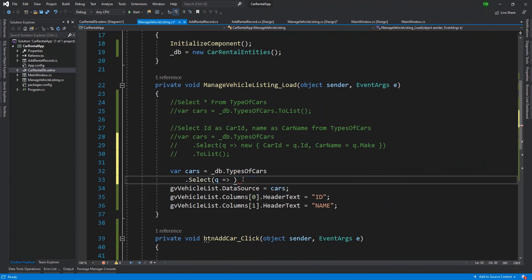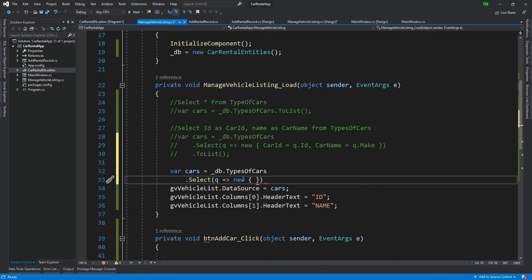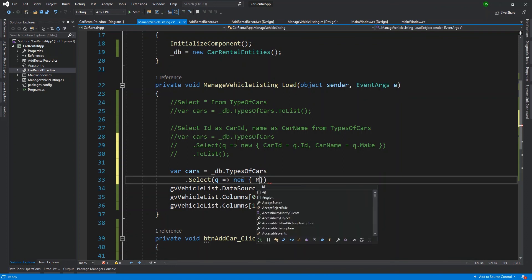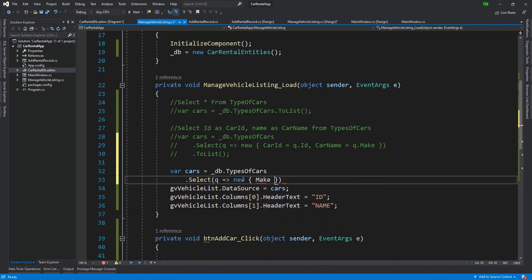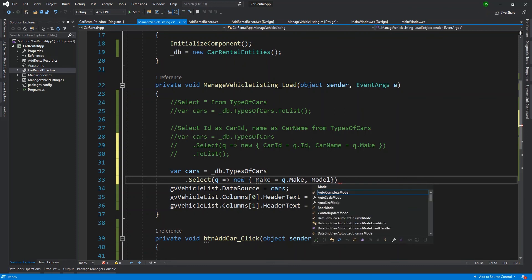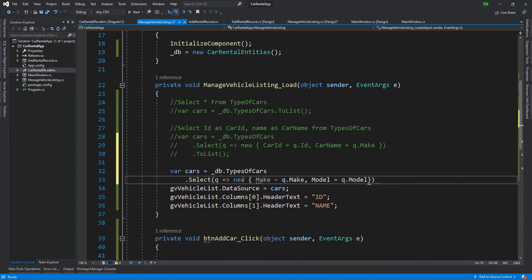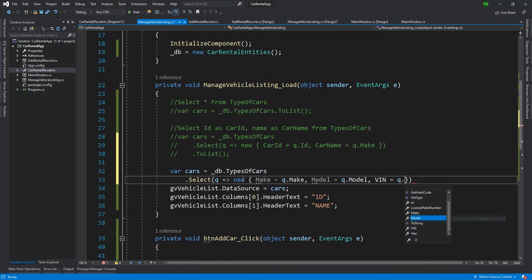I'm going to say var cars is equal to my DB object dot the table that I'm interested in types of cars. And then I'll just break line right here and say dot select. And then I'm selecting. I need my lambda expression first. I'm using q again, and then my arrow.